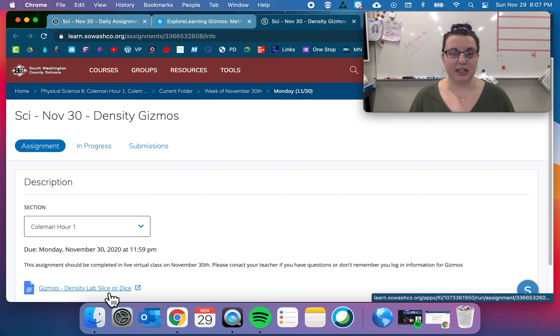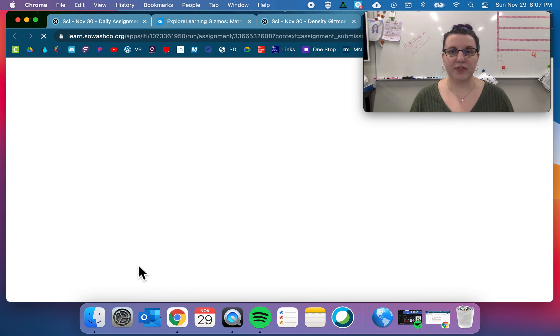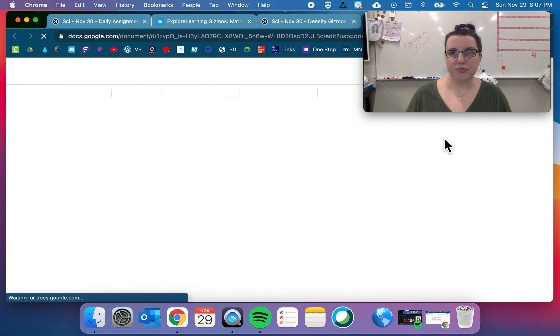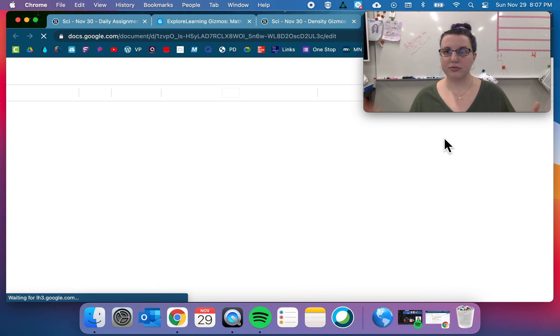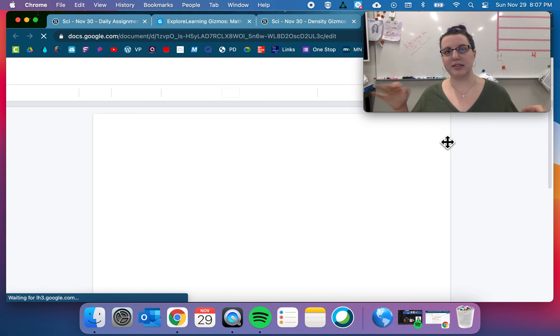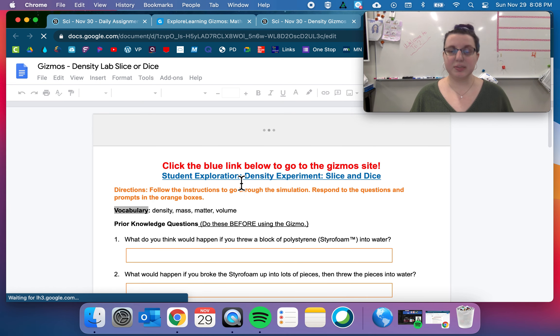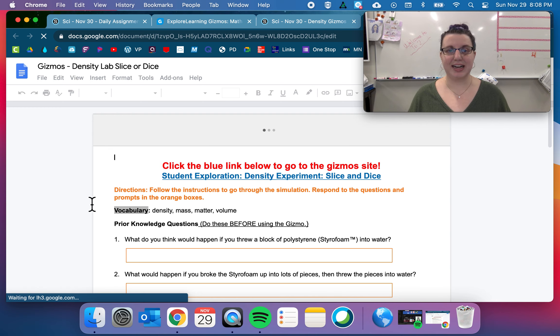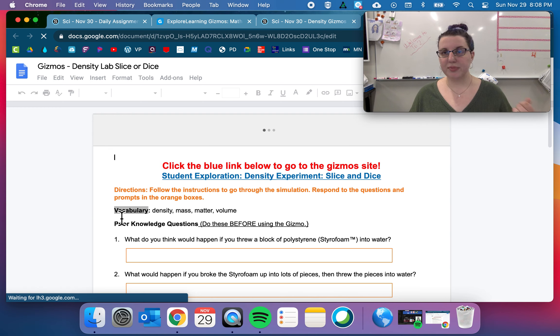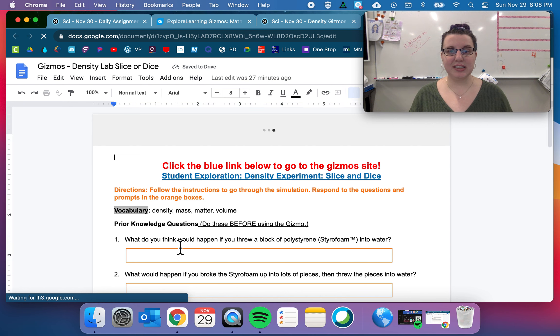And then in your fantastic Google Doc assignment today. Waiting dance.